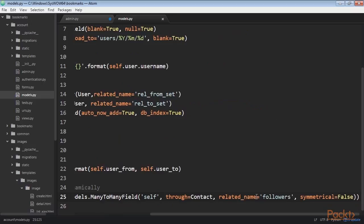You can see that the relationship includes symmetrical equals false. When you define a many-to-many field to the model itself, Django forces the relationship to be symmetrical. In this case we are setting symmetrical equals false to define a non-symmetric relation — this means if I follow you, it doesn't mean you automatically follow me.